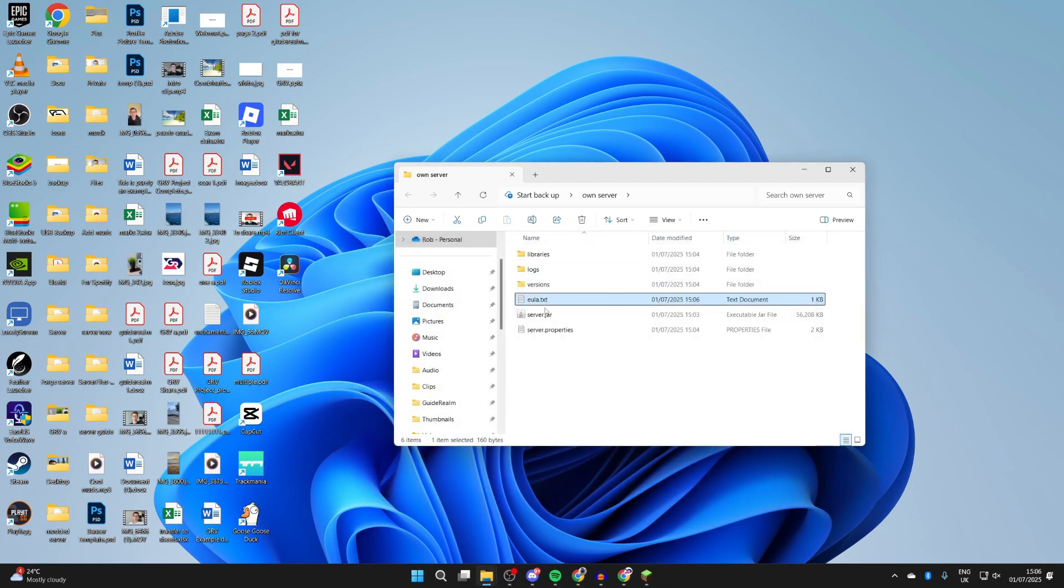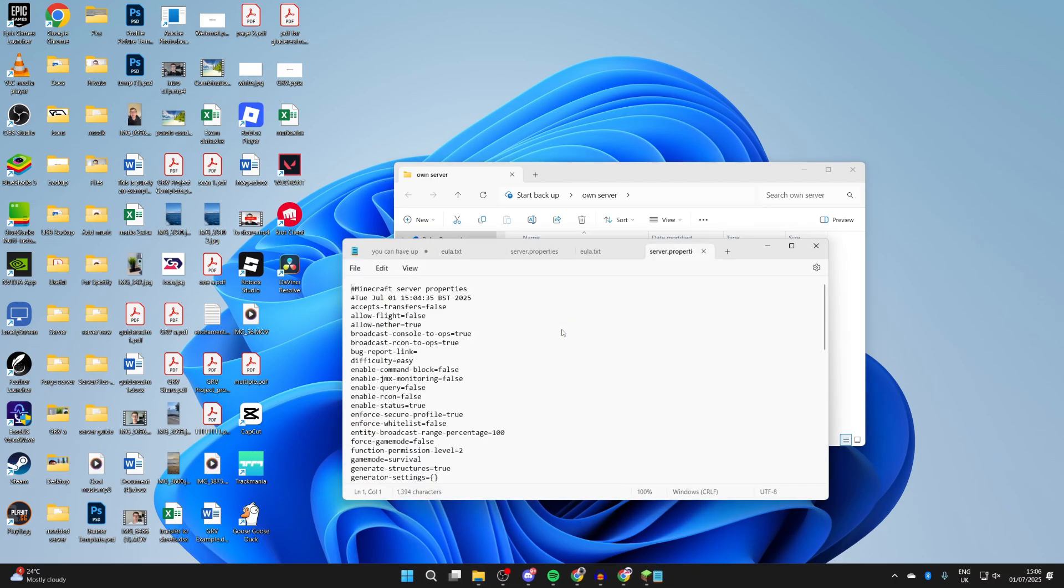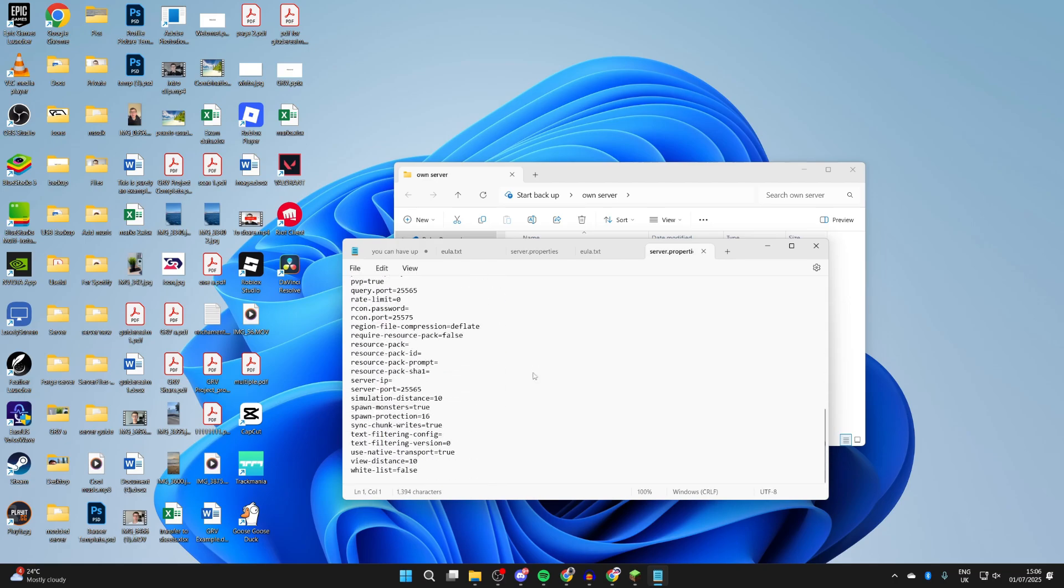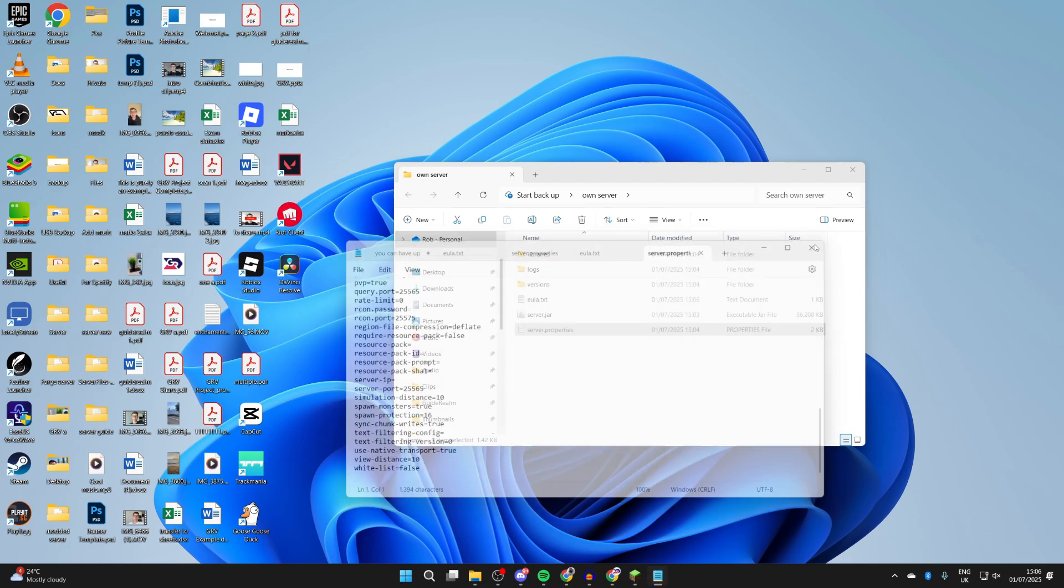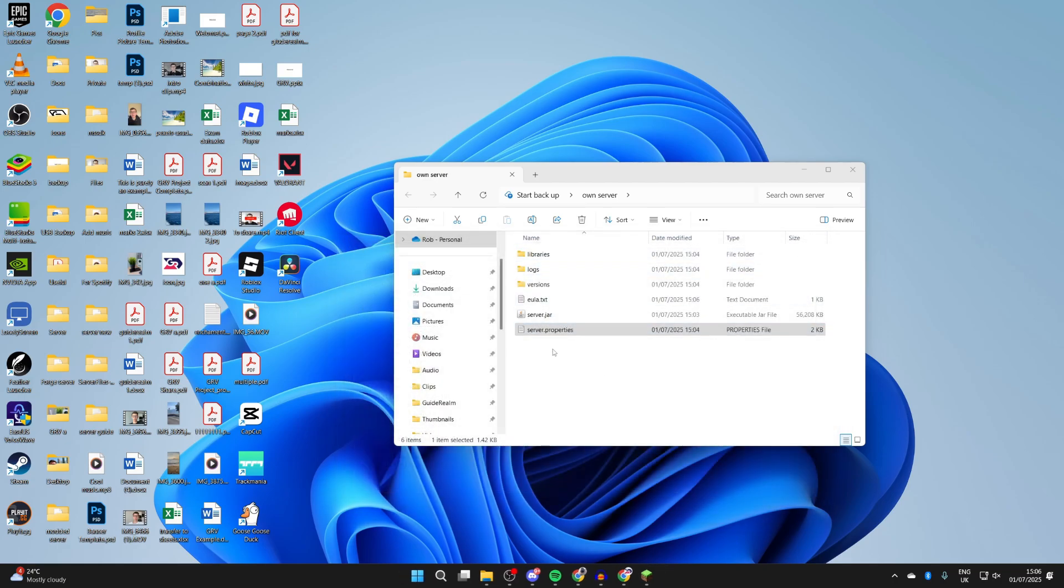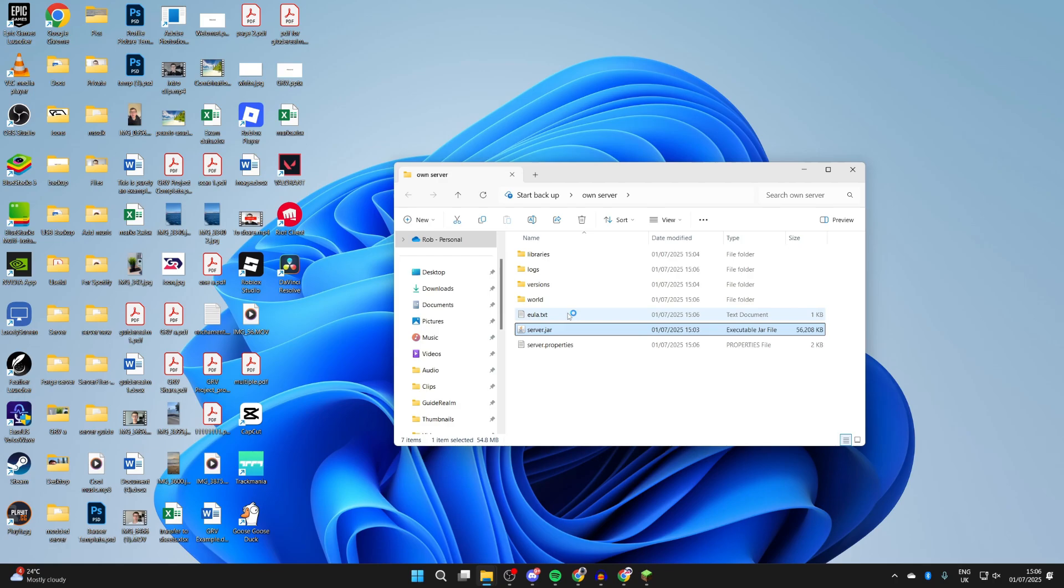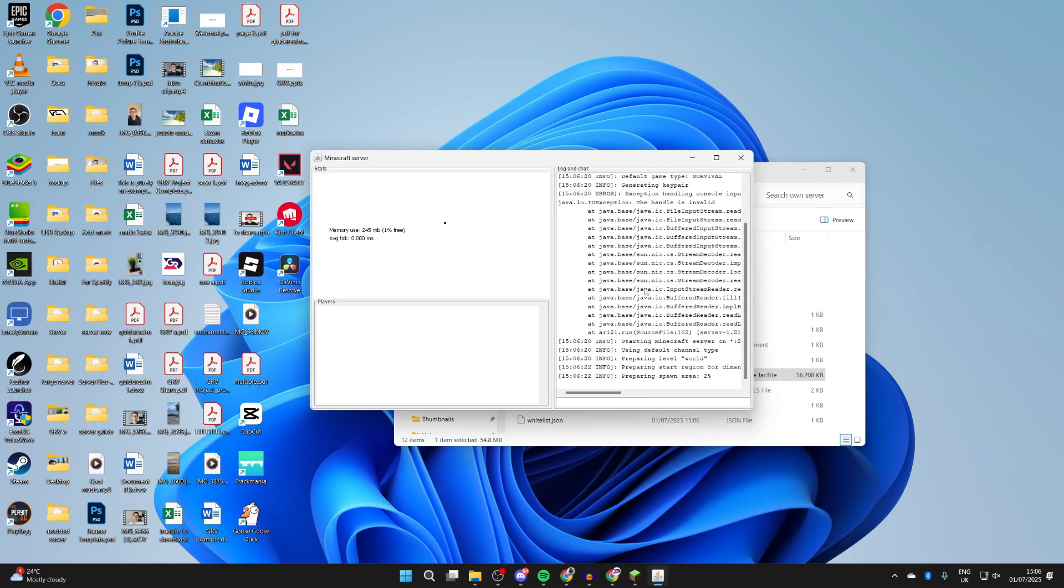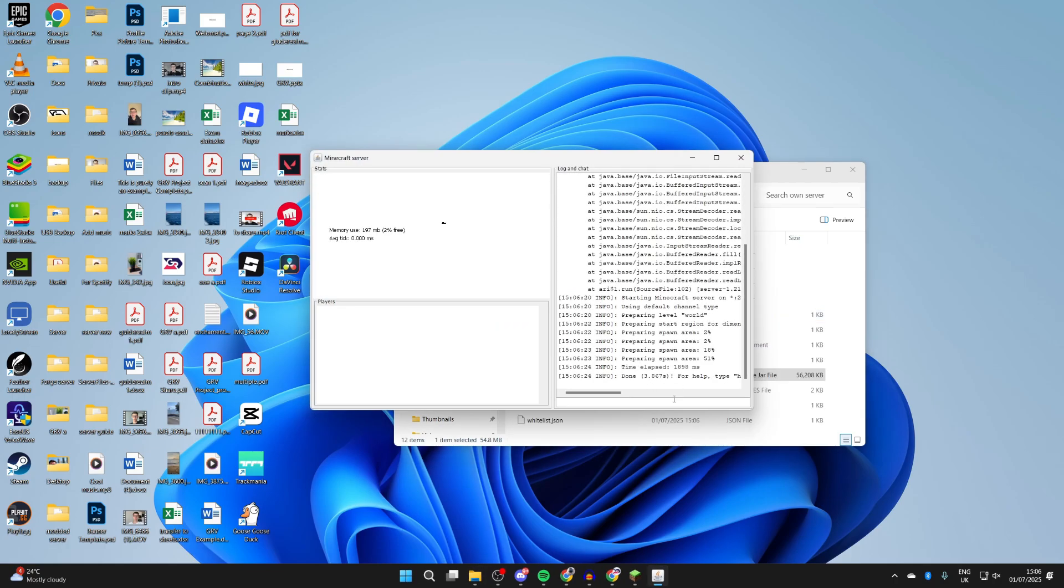Then you can return here. Just before you run it, you can open up server.properties. Here you can adjust some different settings for your server. You can always come back here in the future and make further adjustments. Then what you want to do is double-click on server.jar again, and now it should open up the actual server application. We'll see it's preparing the spawn area and the world. We've now set it up and it's running.